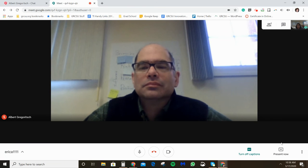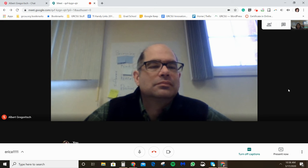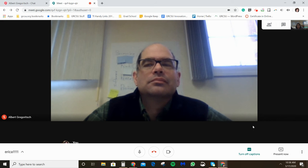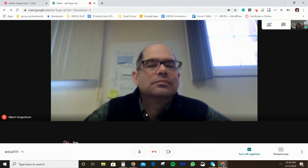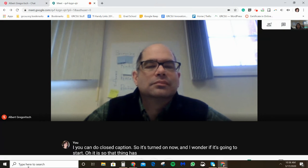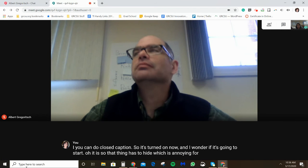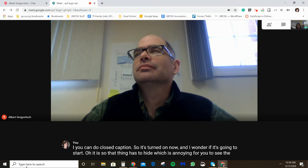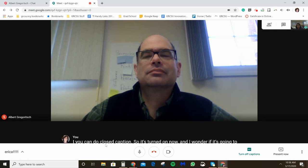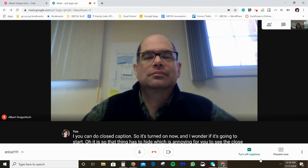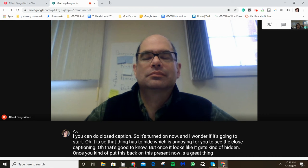I haven't used this yet, but you can turn on closed captions — I've turned it on now and it looks like it's working. The toolbar does need to hide for you to see the closed captioning clearly, which is a little annoying. But good to know it's available. The 'Present Now' button is also a great feature to use.